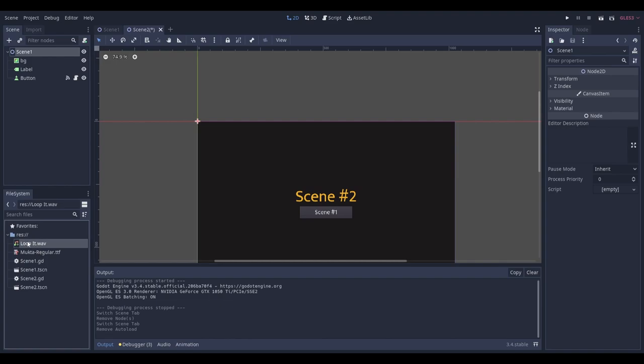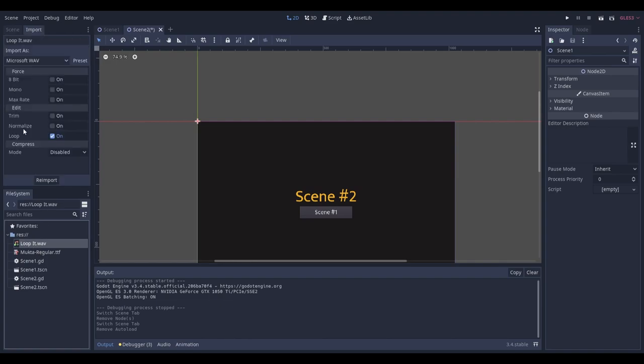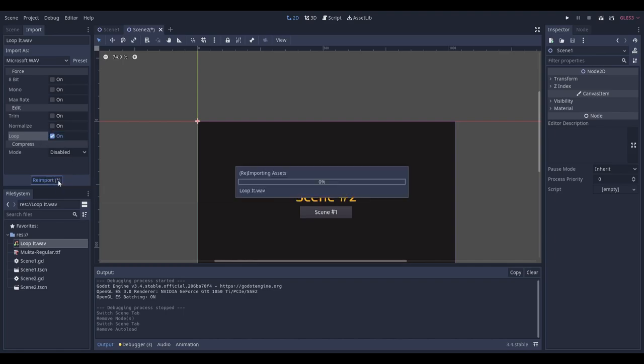Once you've done that, select the track and head over to import at the top. Make sure that this loop option is ticked. If it isn't, tick it and click reimport.